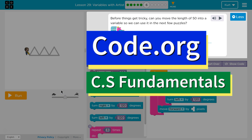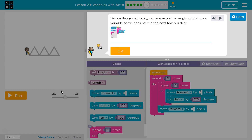This is Code.org. Before things get tricky, you can move the length of 50 into a variable so you can use it in the next few puzzles.